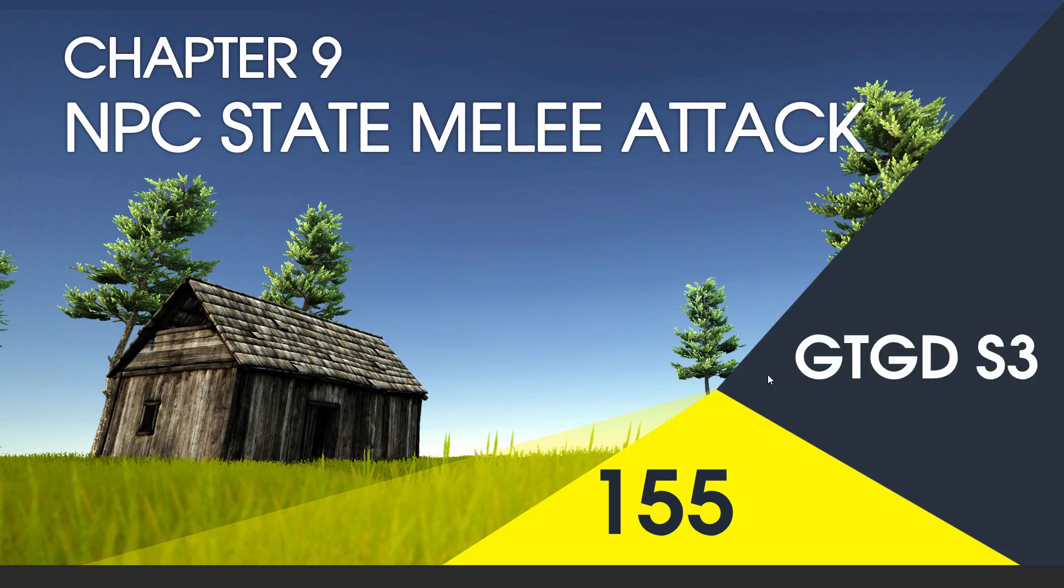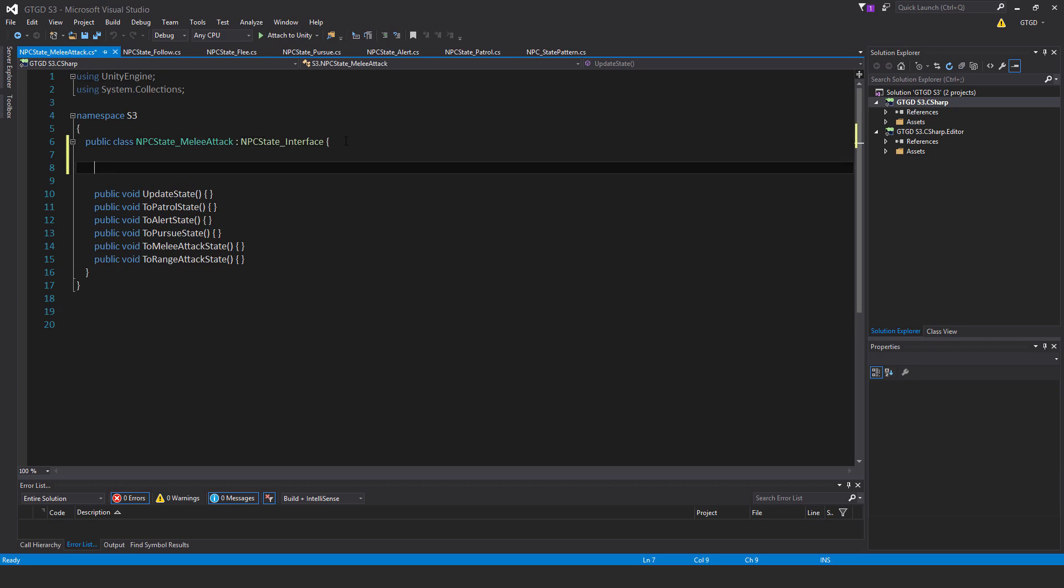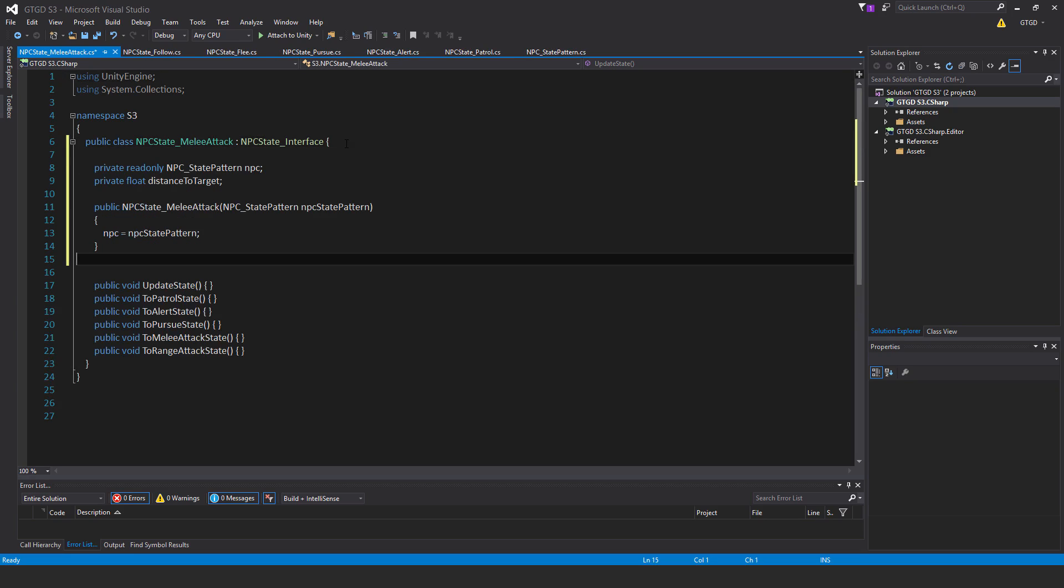Welcome to video 155 in series 3, and now I'll fill in the NPC state melee attack script. So open up the melee attack script, and I'll just fill in the first part.